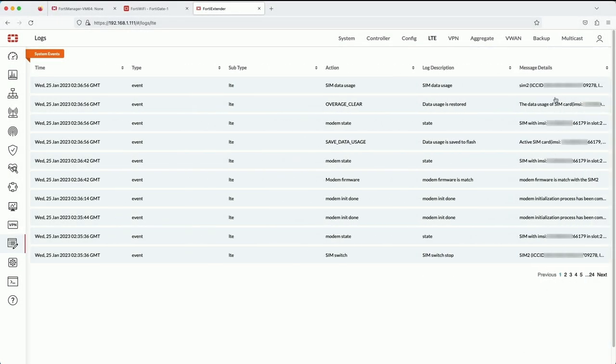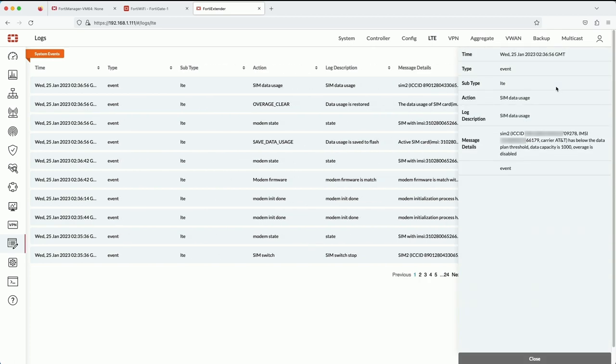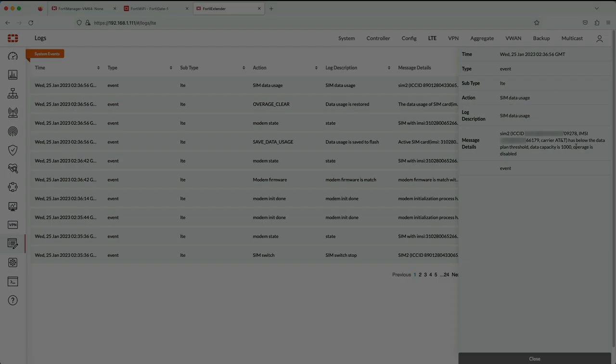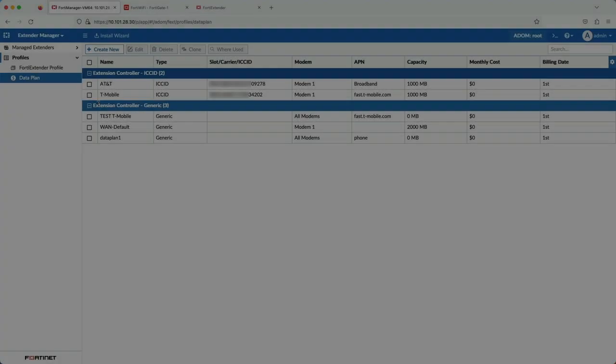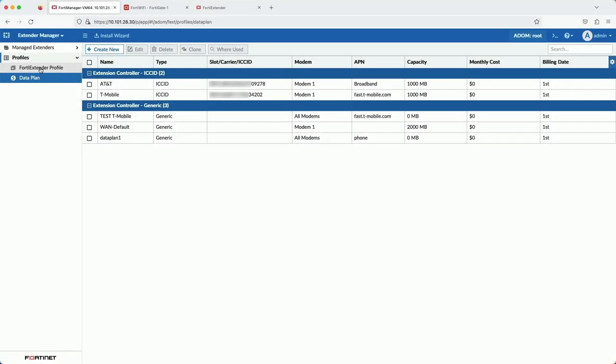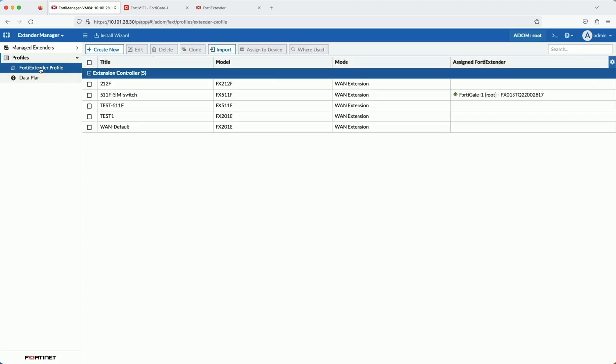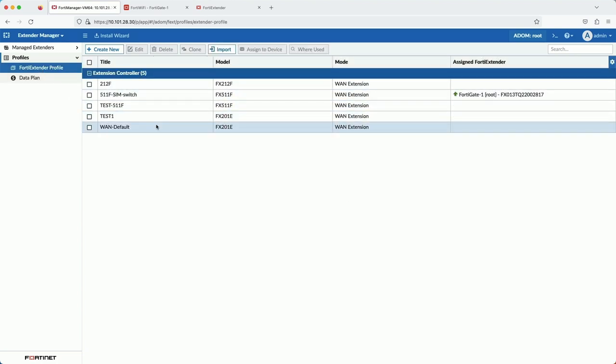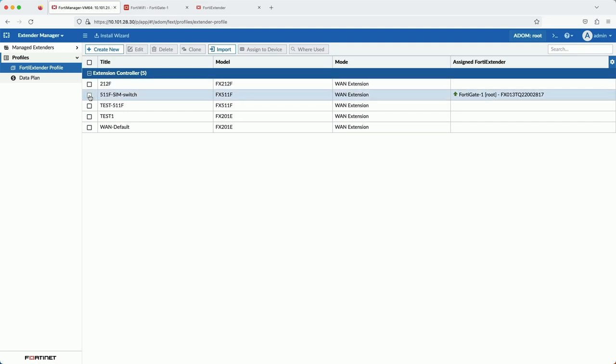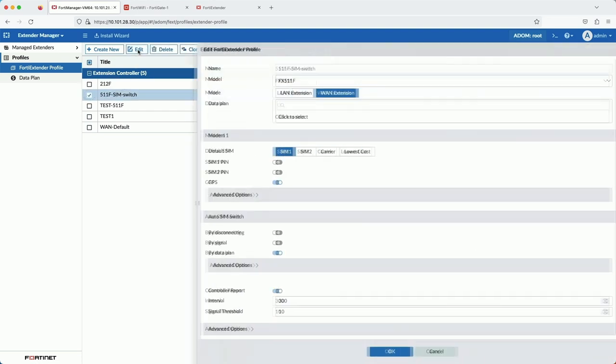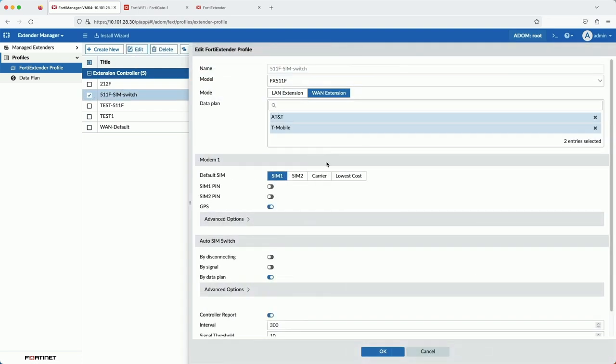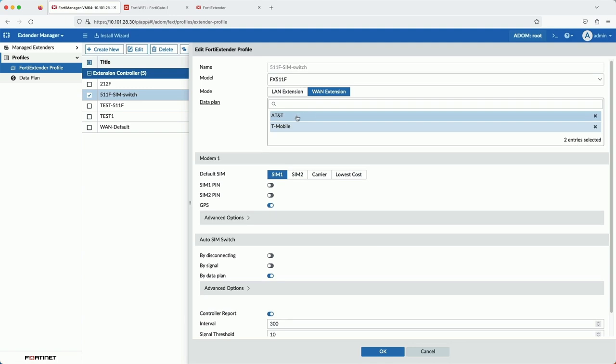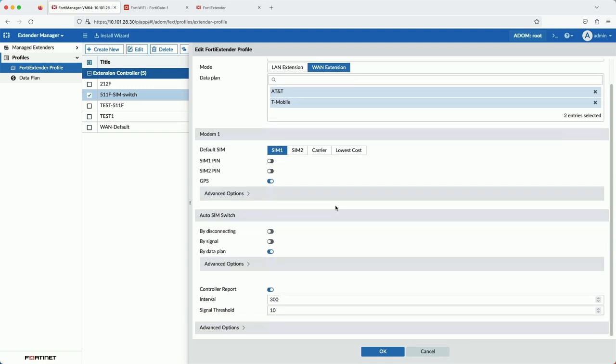With that, we just avoided those hefty overage fees from the carrier. Before I wrap up, I want to go back and talk about the profiles. The profiles we created are essentially templates. You saw that in FortiManager we created a template for the SIM switch and how quick and simple it was.